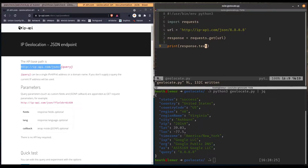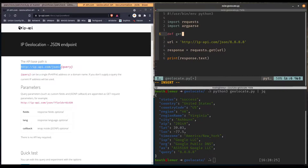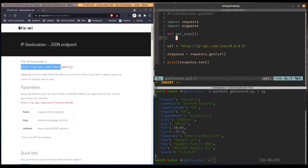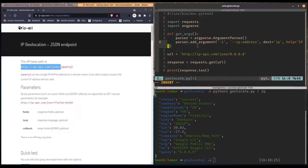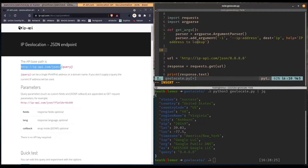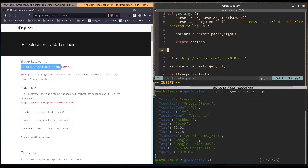We'll import argparse, then define a function called get_args. Inside, we create a parser object and then call parser.add_argument with our argument. We give it a destination, which we'll call IP, and a help menu option: 'IP address to look up'. Then we parse the arguments and store that in a variable called options and return it.